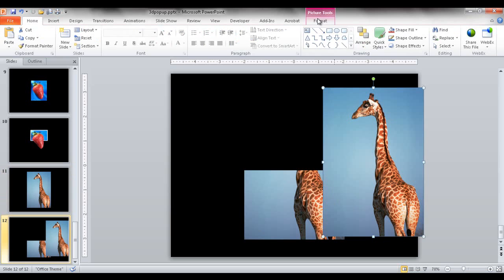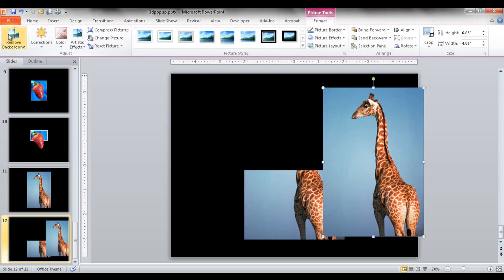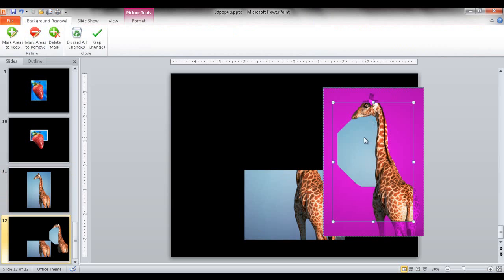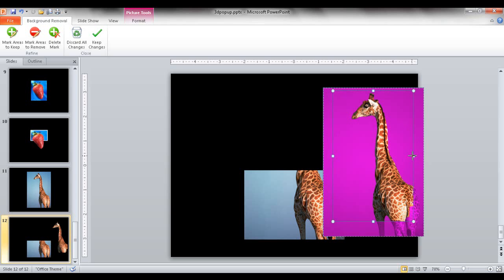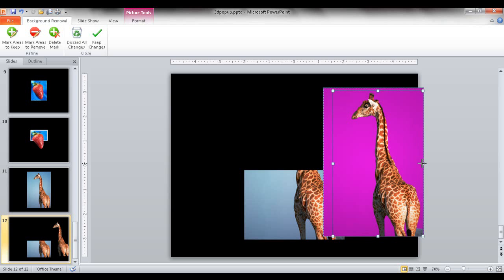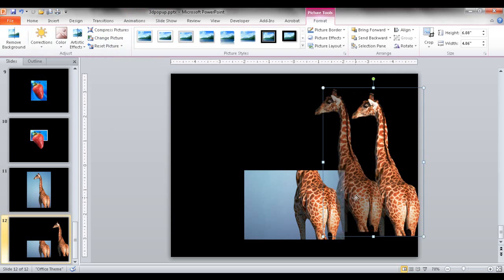I need to remove the background. Go into Format, click Remove Background. The guides show me what it's going to remove — the purple means that's the part it's going to remove. I'll adjust the handles, bringing them up and over to keep the legs and let PowerPoint figure out the background. Pretty much just adjusting the handles, you may be able to remove most of the background without needing to Mark Areas to Remove or Mark Areas to Keep. This has done it well, so I'll select Keep Changes. Now I can move this into place.